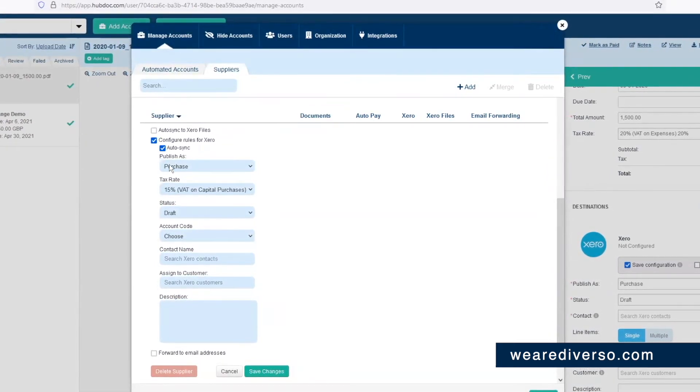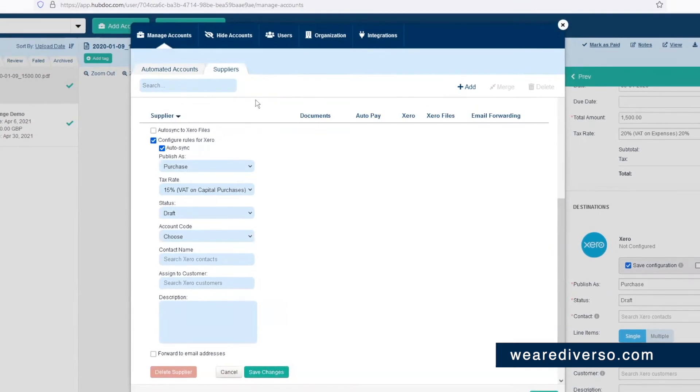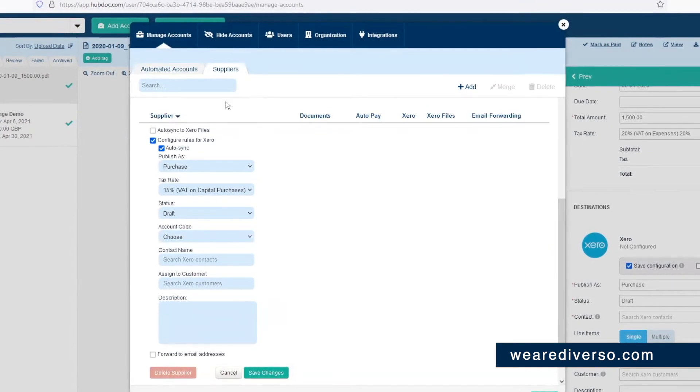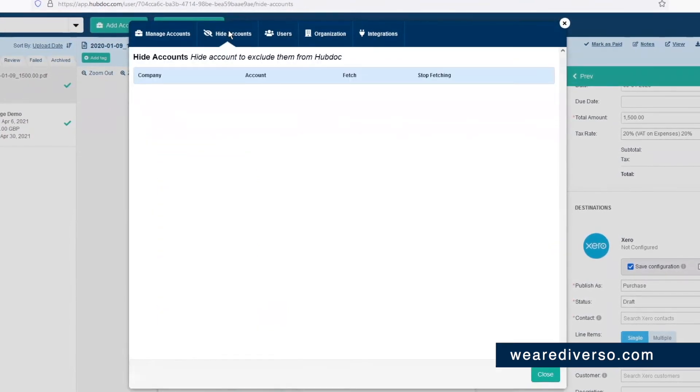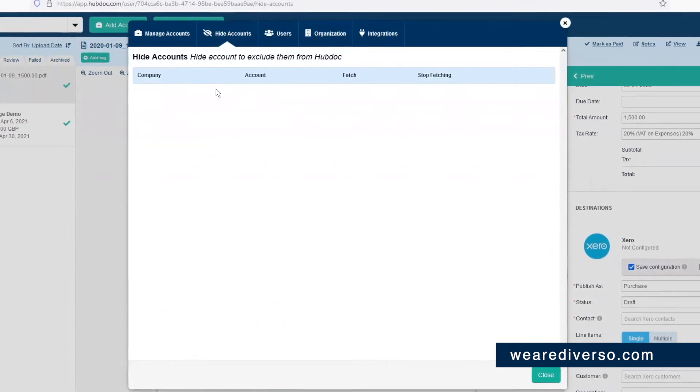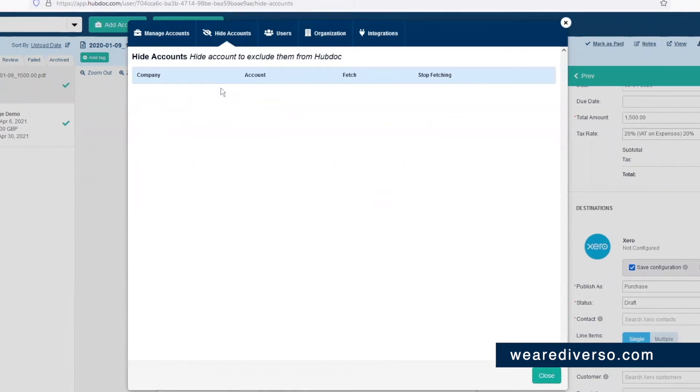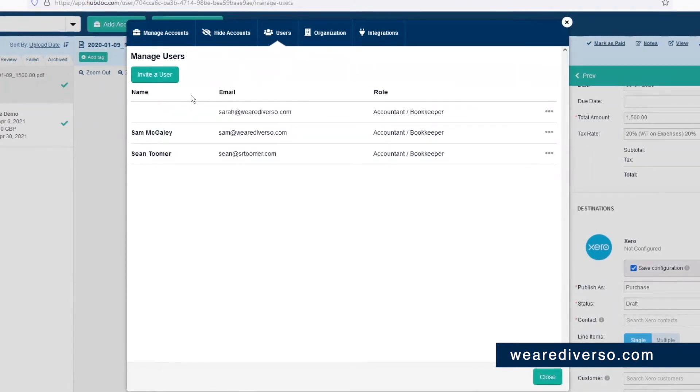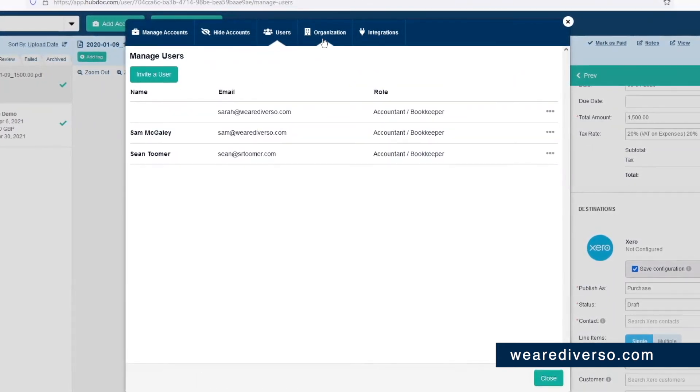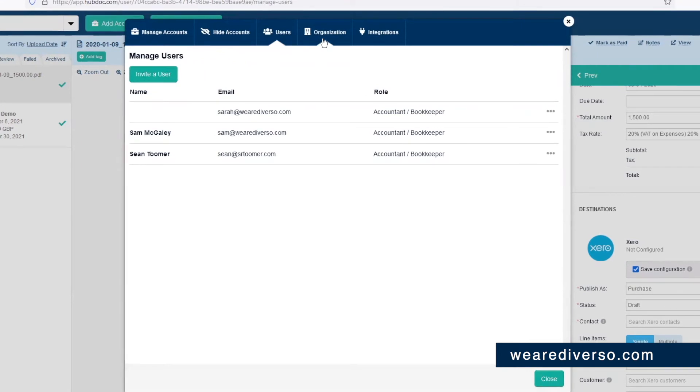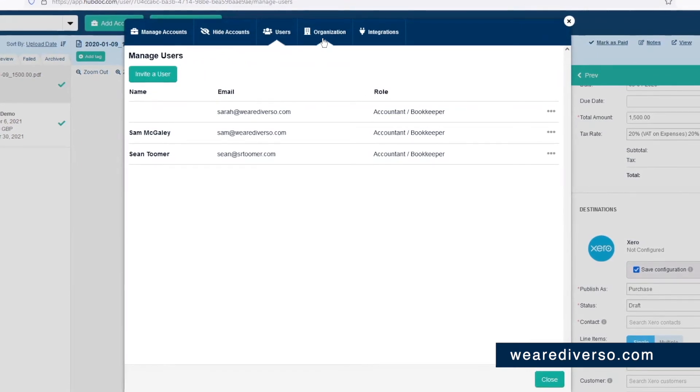Now, carrying on cycling through the settings here, you can also see accounts you're using in HubDoc that you don't want to see. Click on the users tab and you can invite a user or manage some of the users that you've got within your organization.